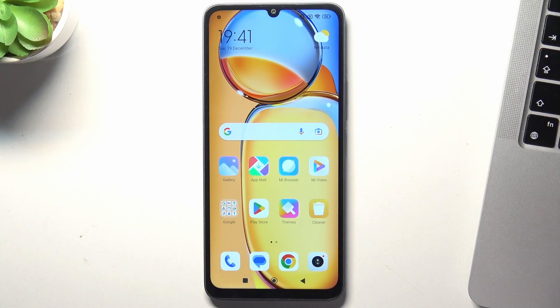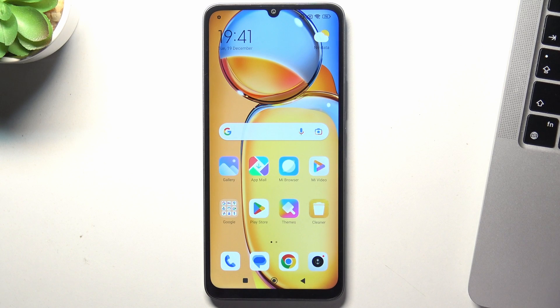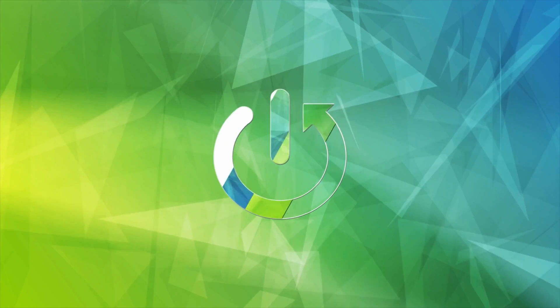Hi, welcome to Hard Reset Info Channel J-Viewers. In front of me is the Redmi 13C, and now I'm going to show you the top 3 launchers for this device from the Play Store.